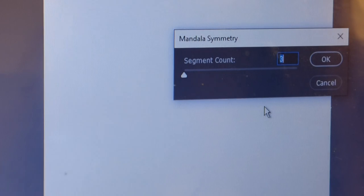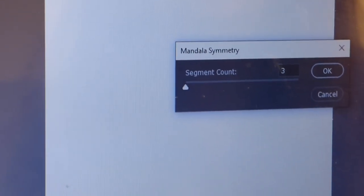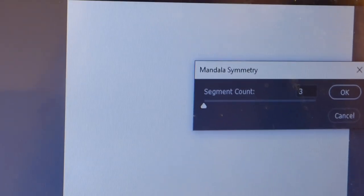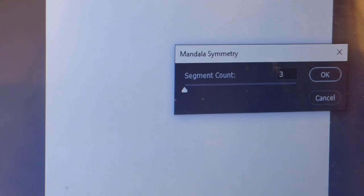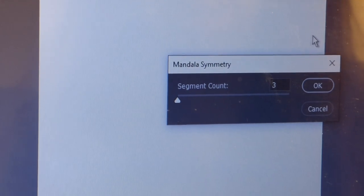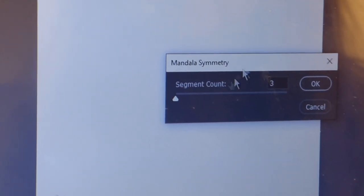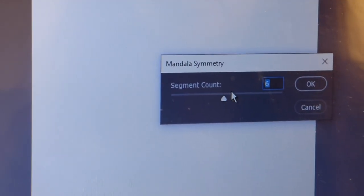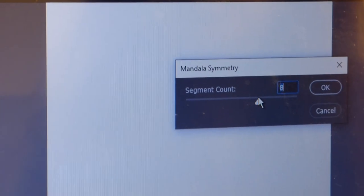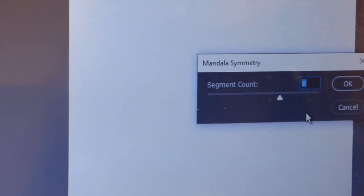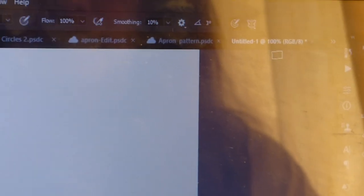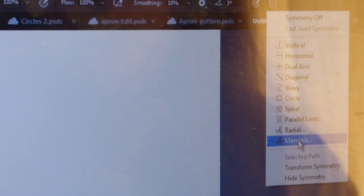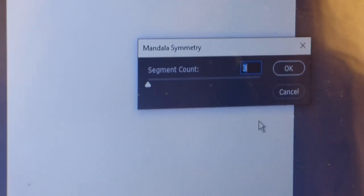Now with the mandala pattern, we'll have to choose a mandala symmetry, say about eight with a segment count, and then choose the mandala with the mandala symmetry.